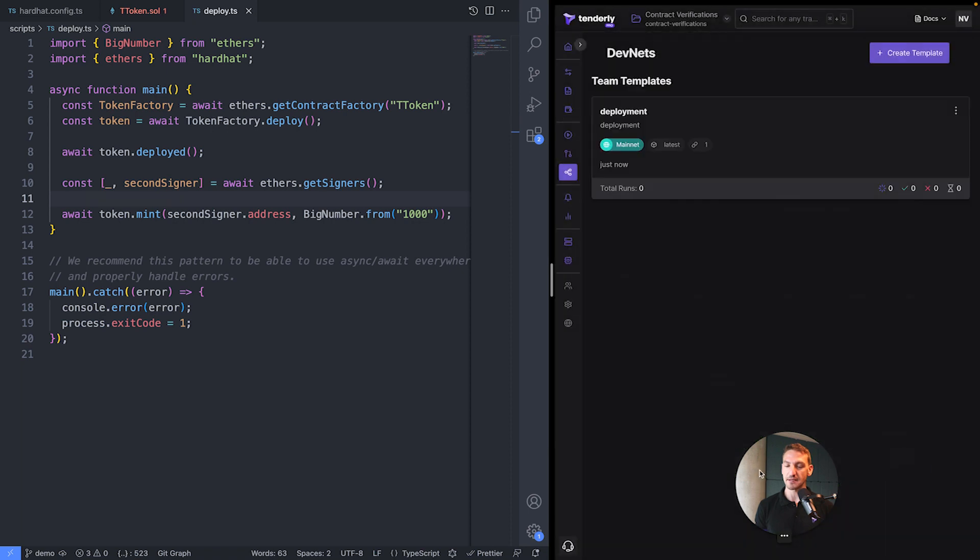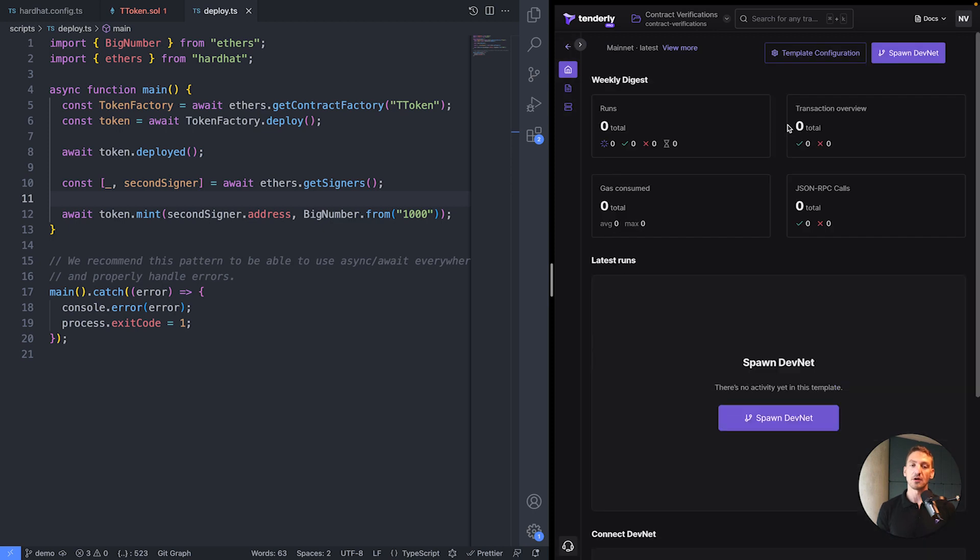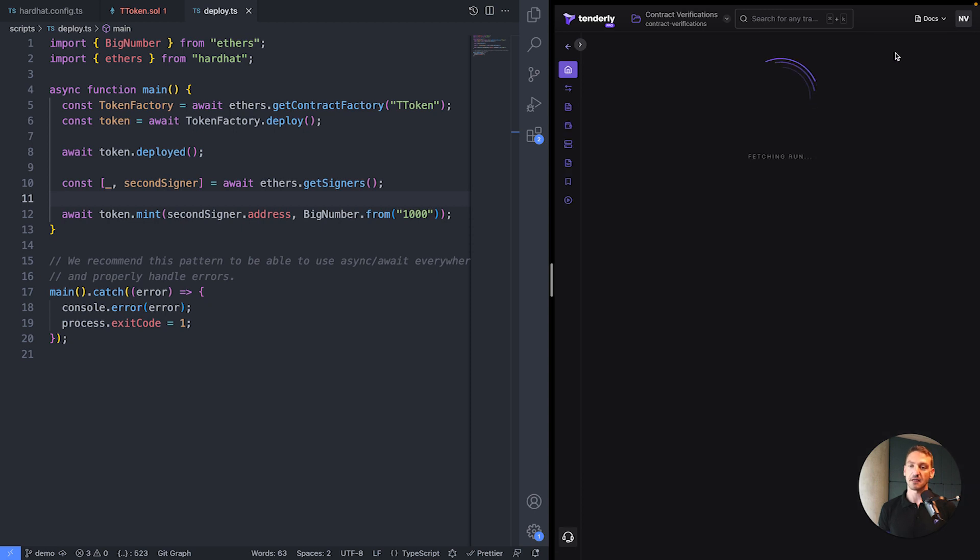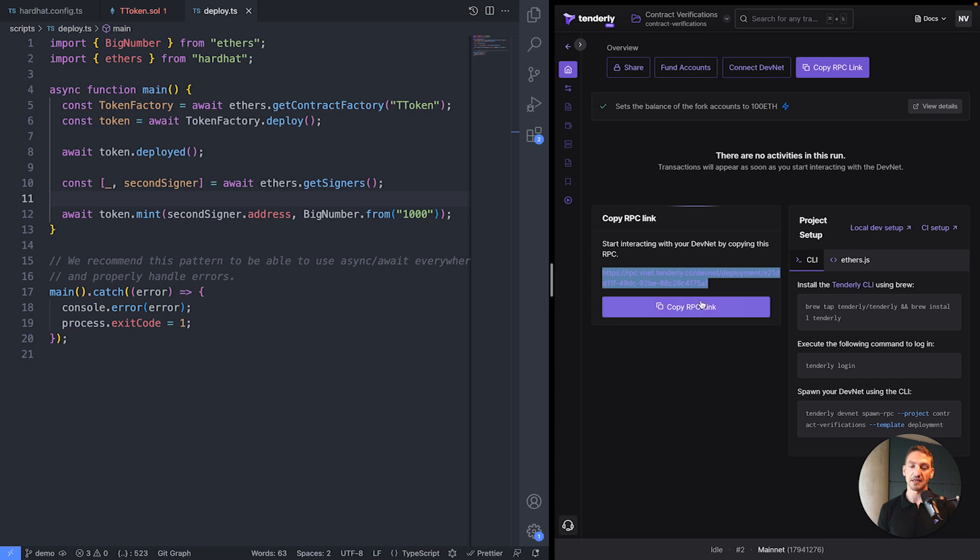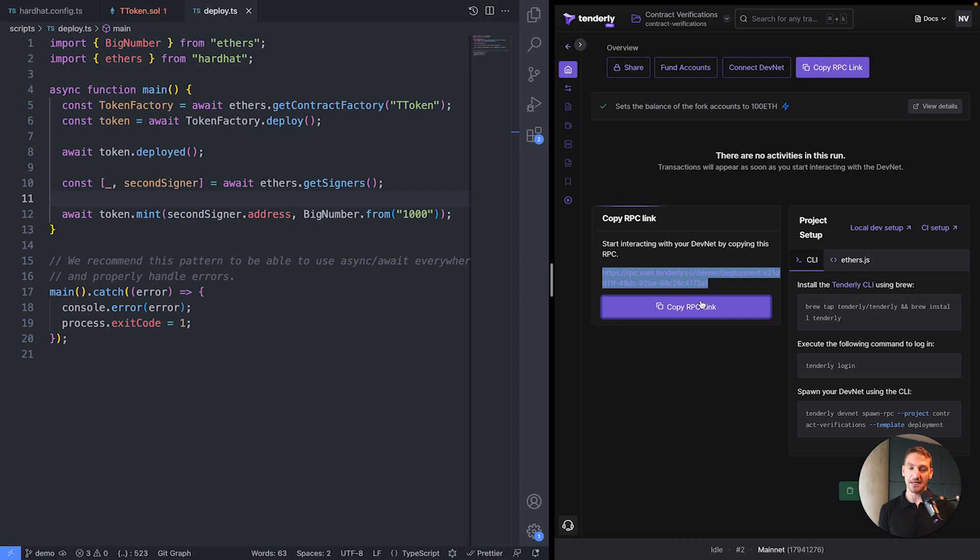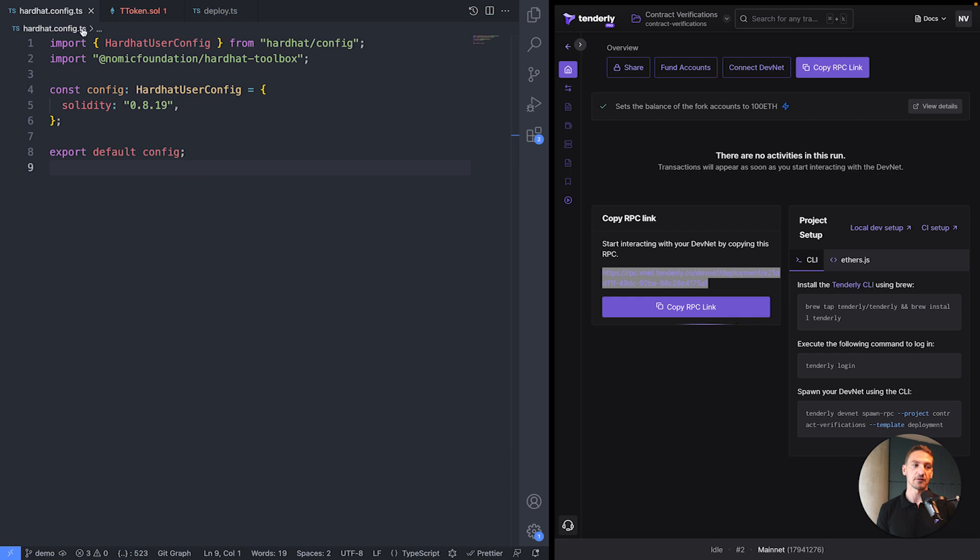I'll hit Create. And now the template is created. So anytime I want to try something out, I can spawn the DevNet, bring it to life. And I'll just click here. And I get an RPC link. So this RPC link allows me to connect to that DevNet, have access to the latest Mainnet data, and actually connect it with my local Hardhat configuration.